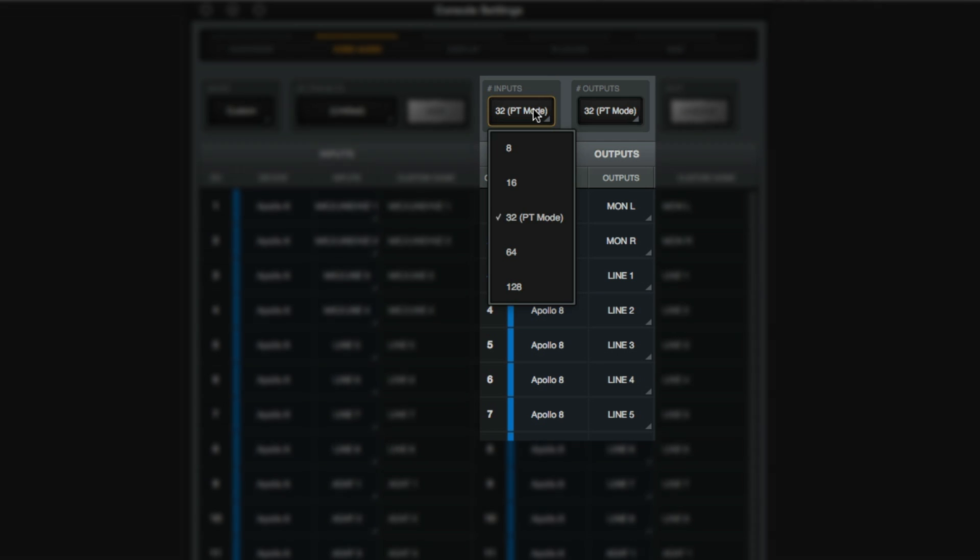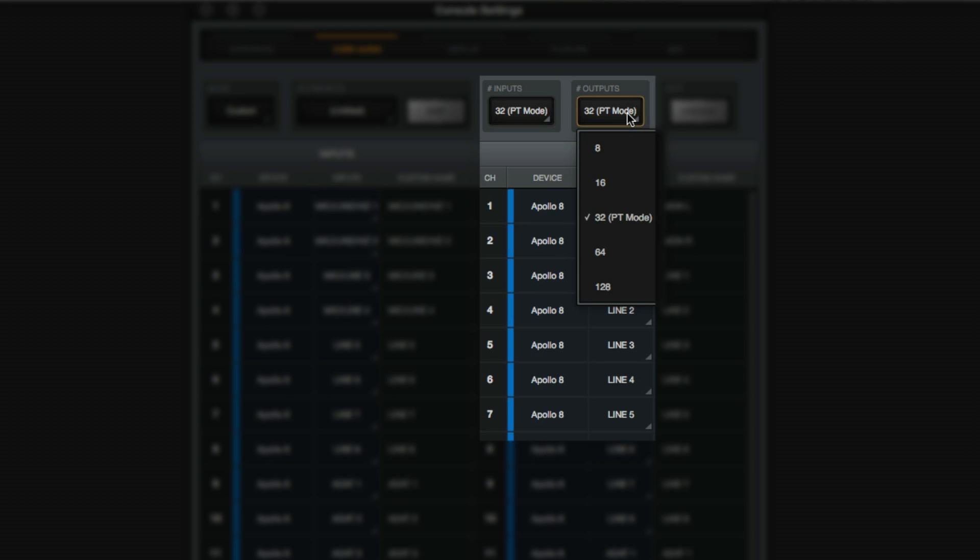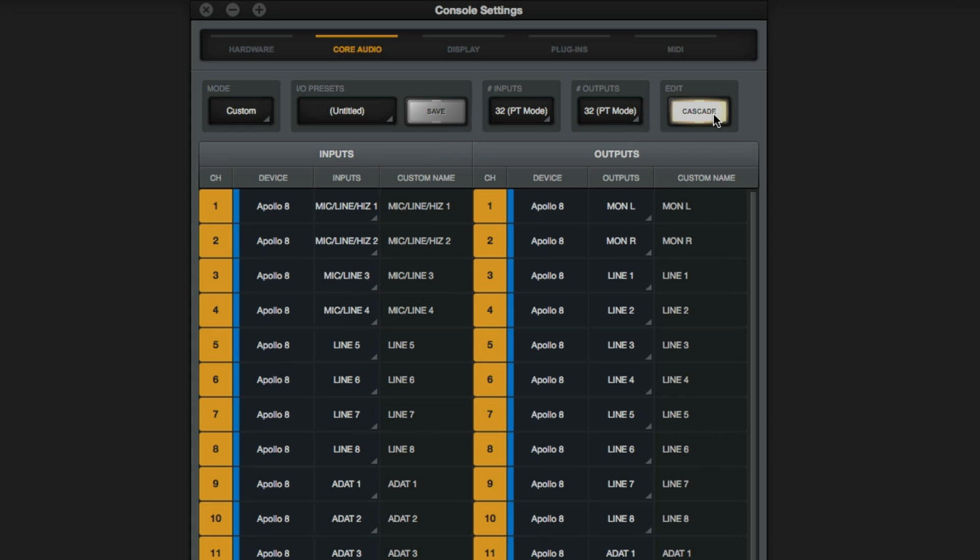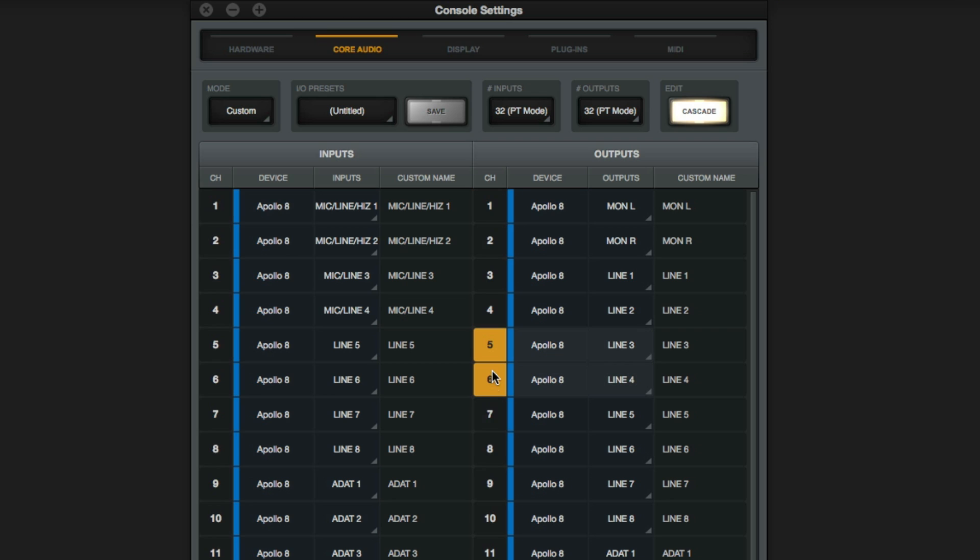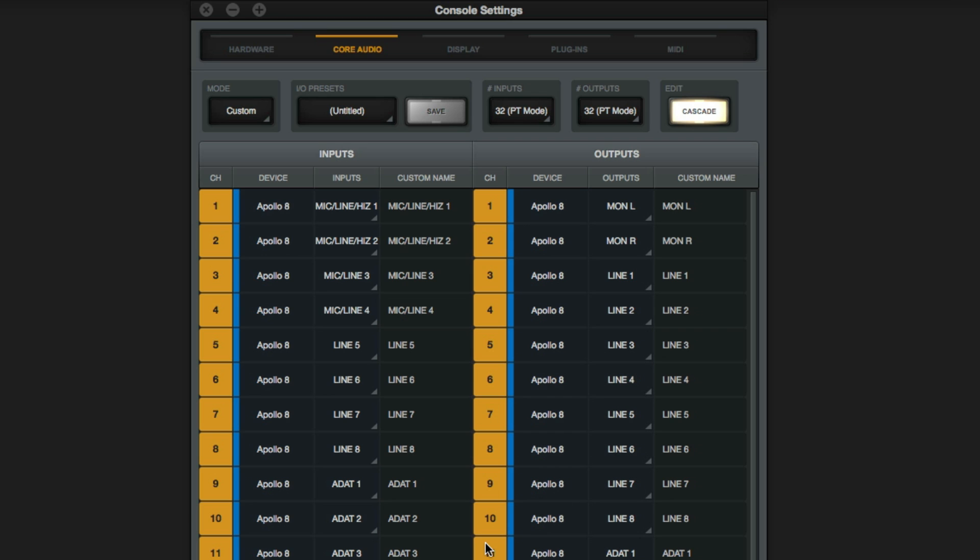The Number of Inputs and Outputs button lets you set the number of streams you're sending to Core Audio. You'll see that 32 is named PT Mode to help you remember to use it when working with Pro Tools. Lastly, the Edit button lets you cascade or select consecutive choices when populating your lists.